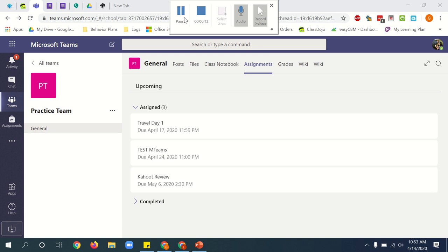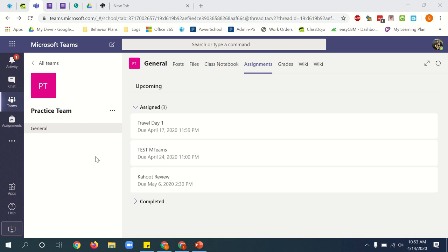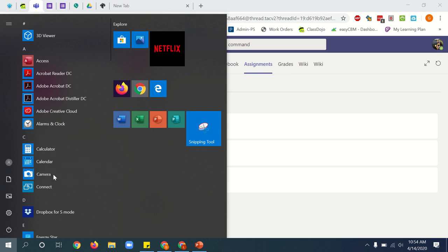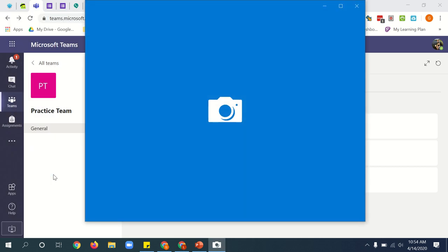Step one to do this from a computer is to open up the camera app on the computer. So you go to the start menu, find camera, click camera.